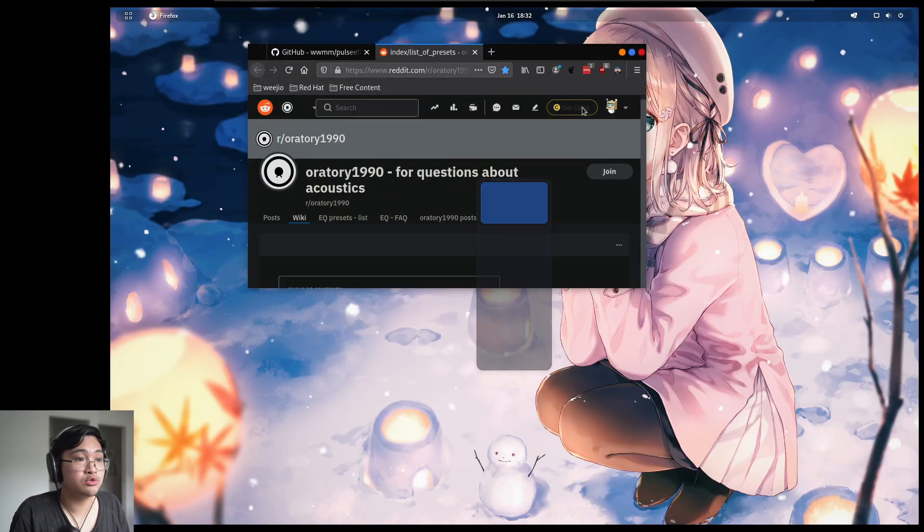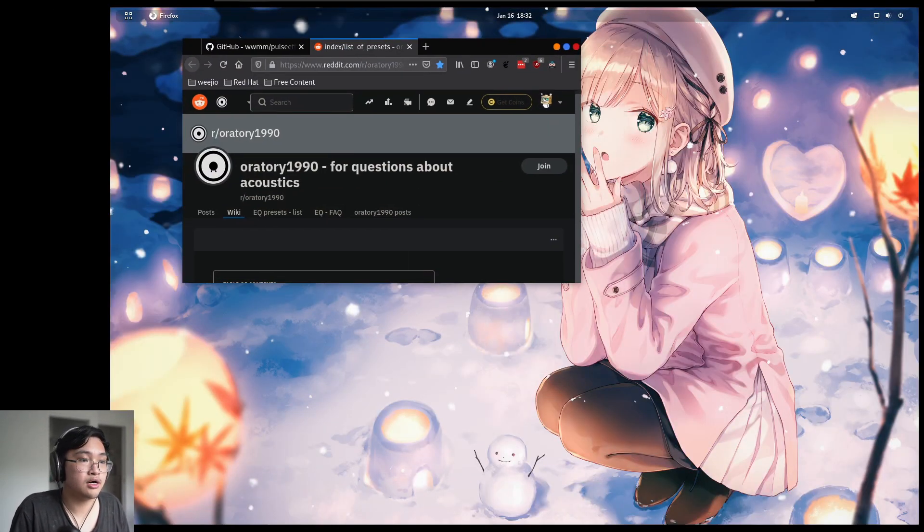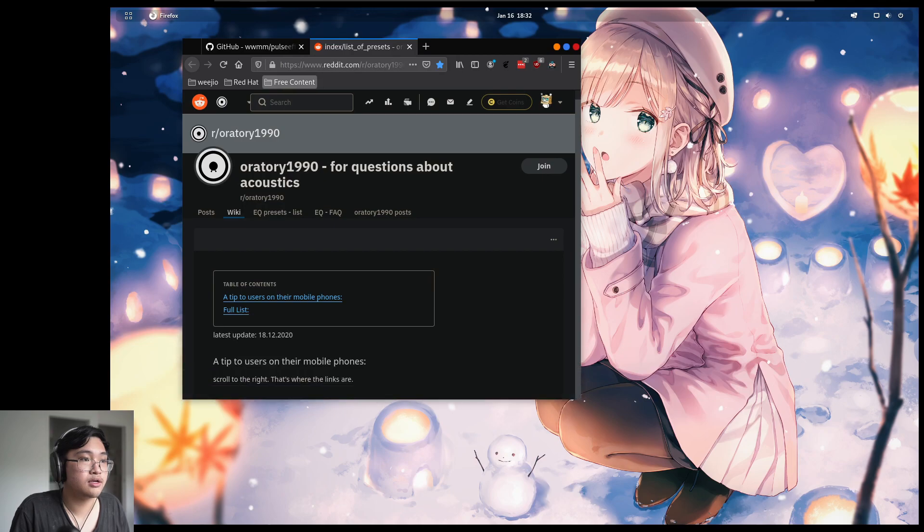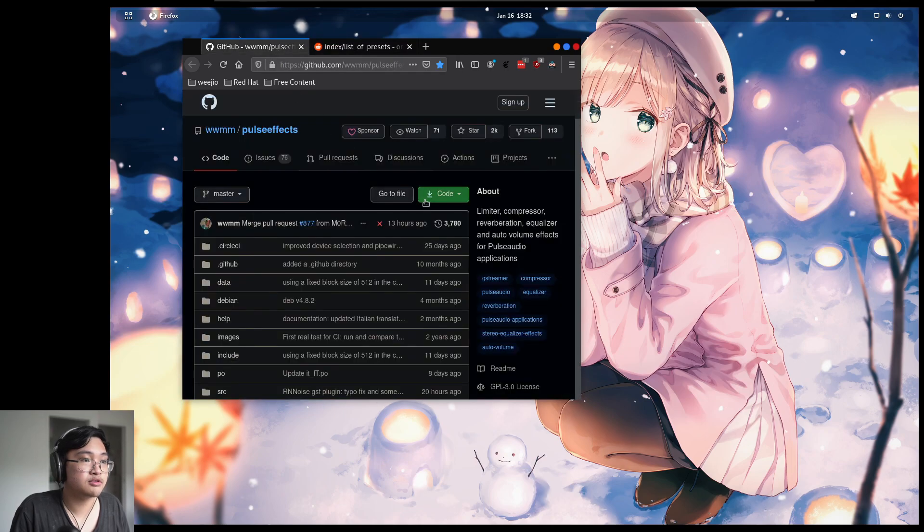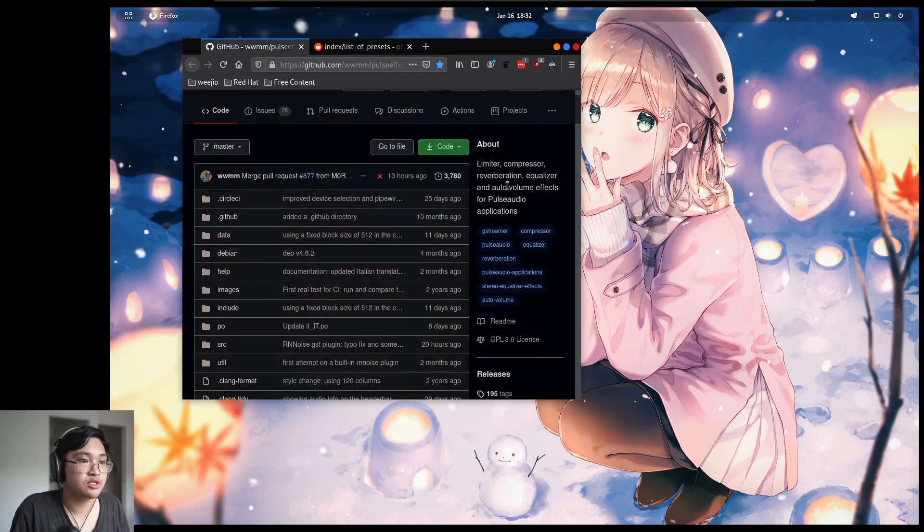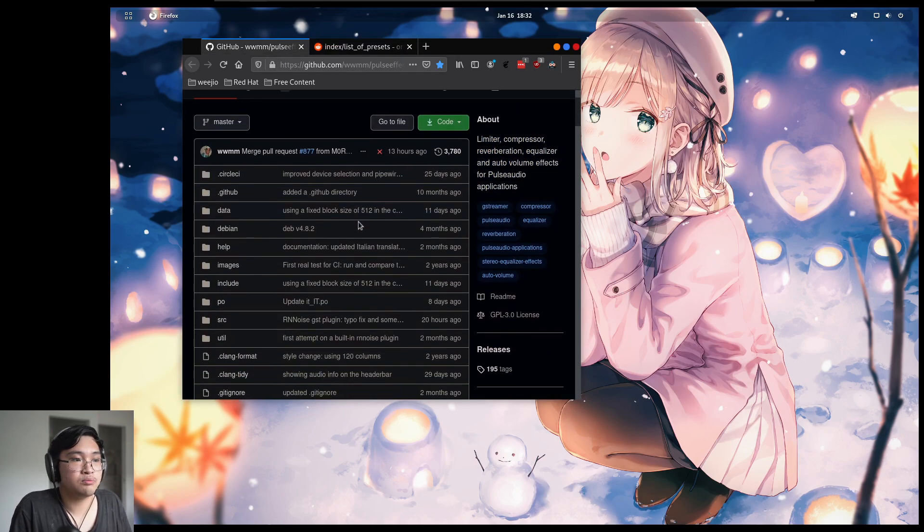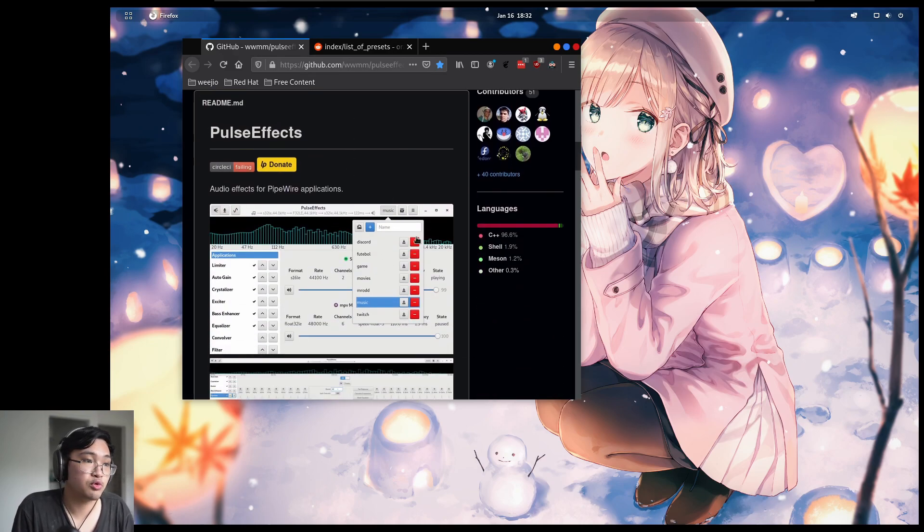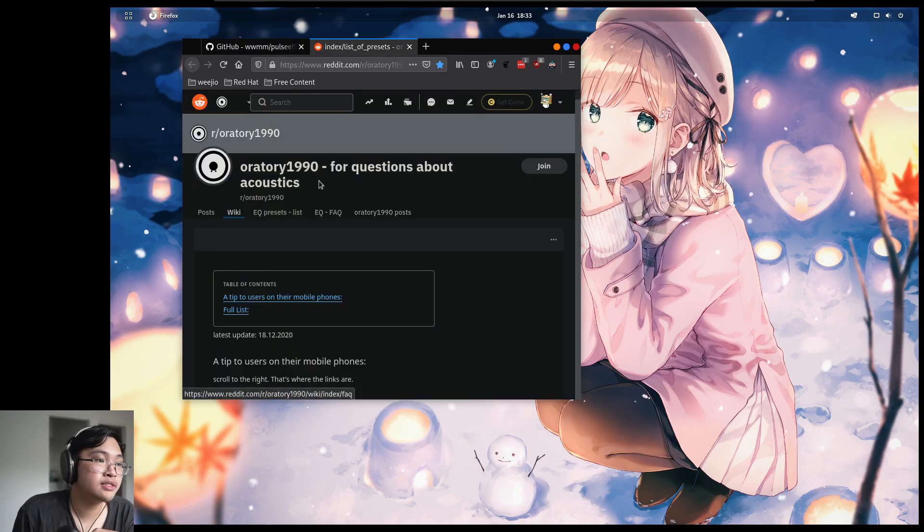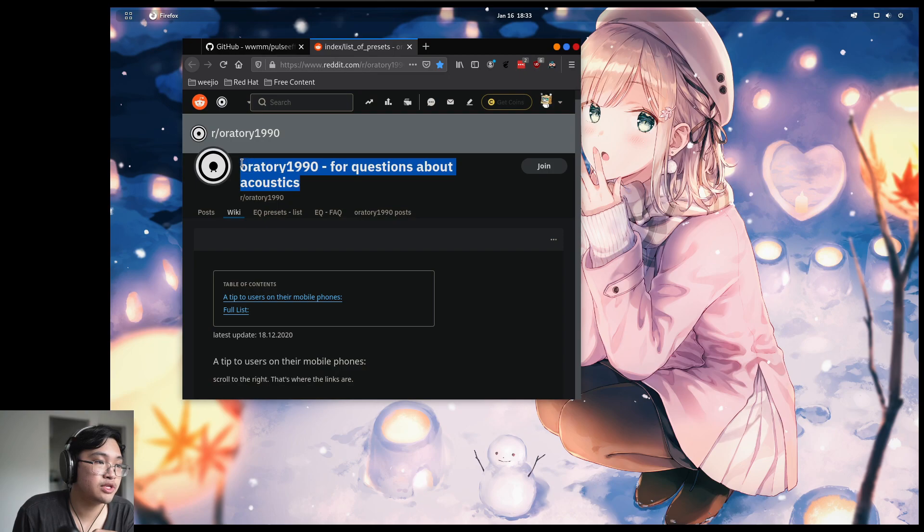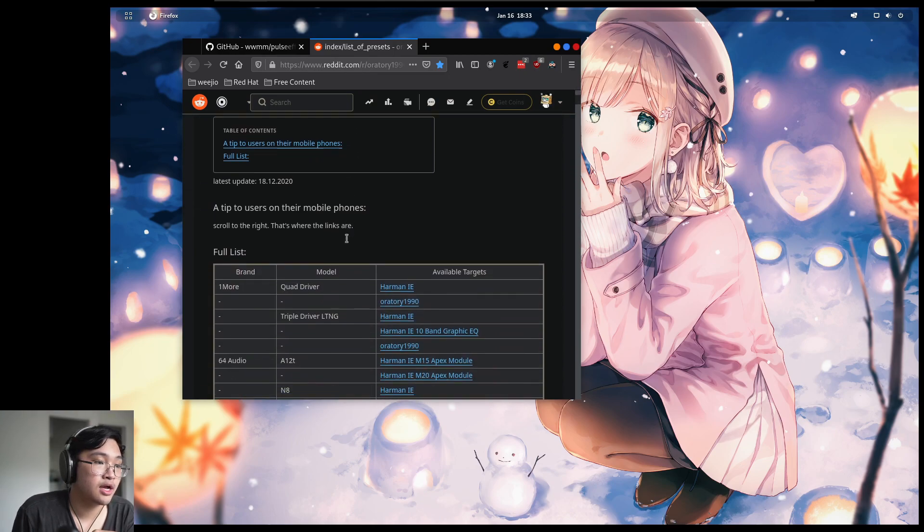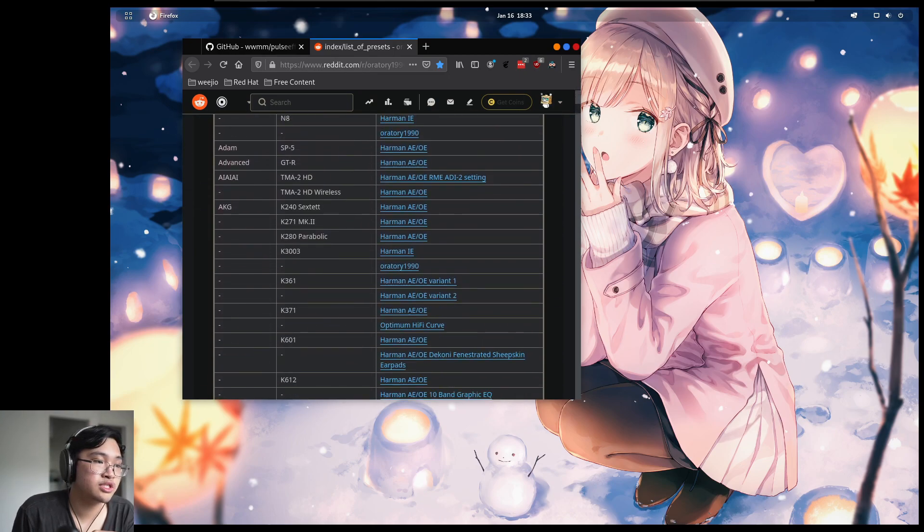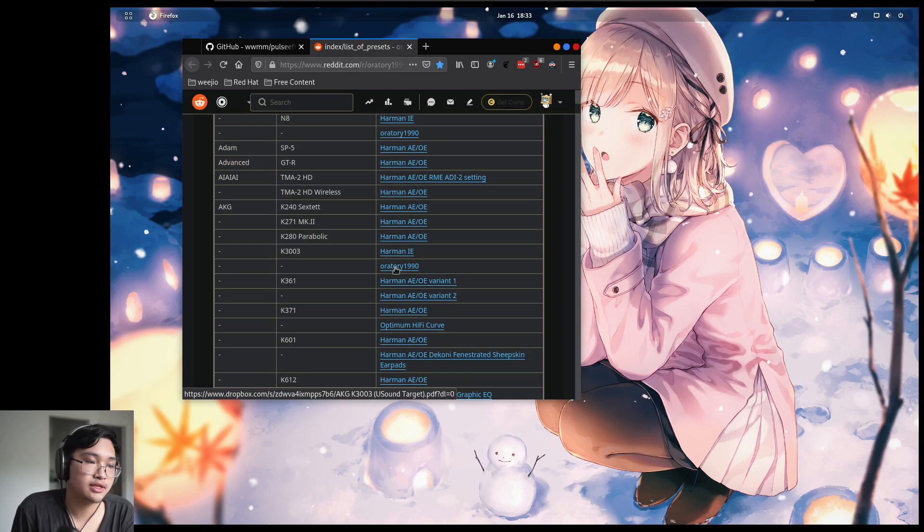The tools that we need are PulseFX, which is an audio processing program similar to Equalizer APO that you might see on Windows. And the second thing that we need is an Equalizer preset for Oratory 1990.